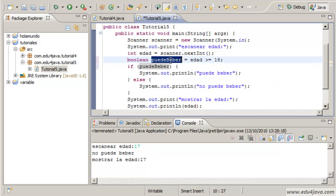This variable puede beber - remember variables are places where to keep data. In a Boolean type variable we can keep a data which is a true or false type.